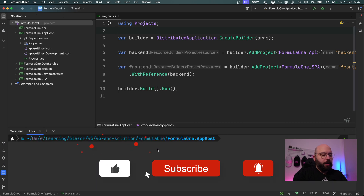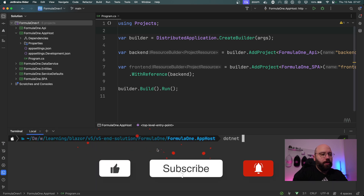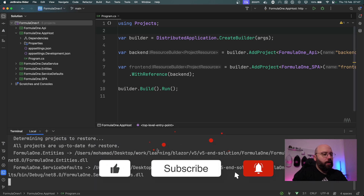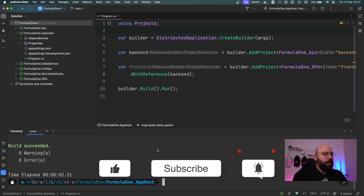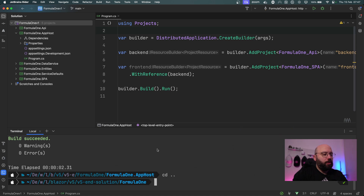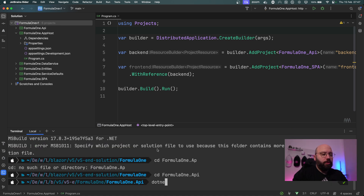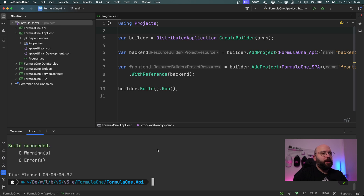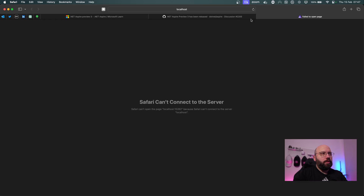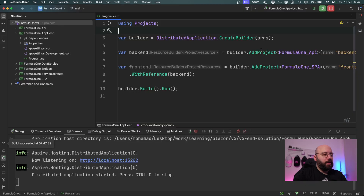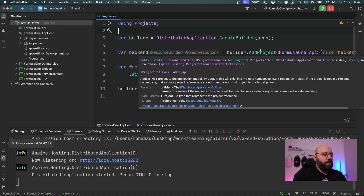Now that everything is updated, let's do a quick build. I'll run `dotnet build`, which builds everything — and we get a build succeeded. I'll also run `dotnet build` in the API project and everything builds successfully.